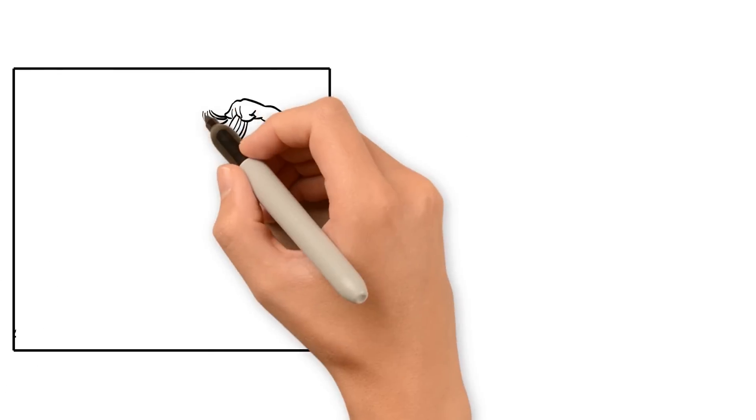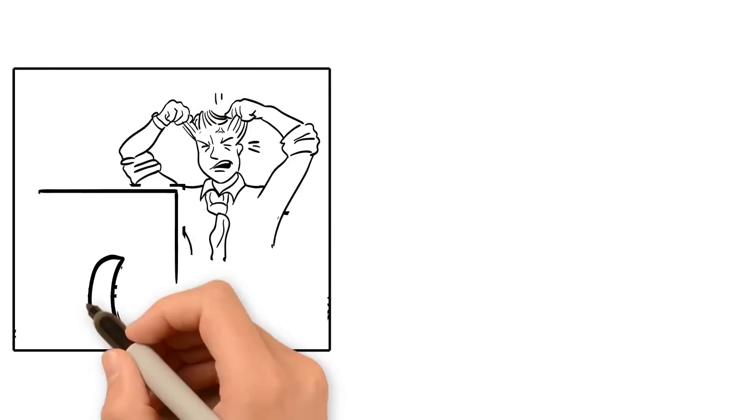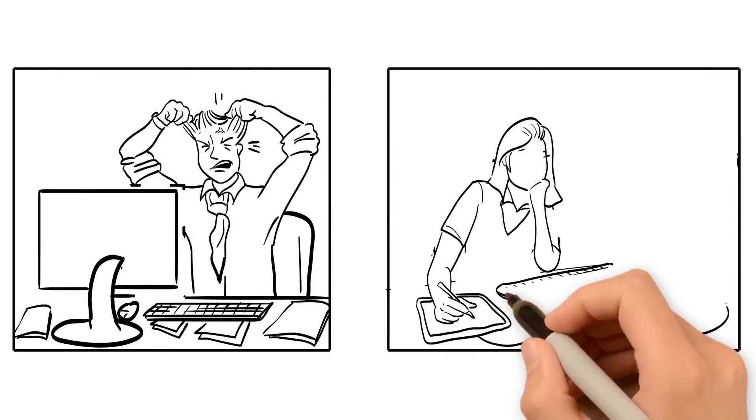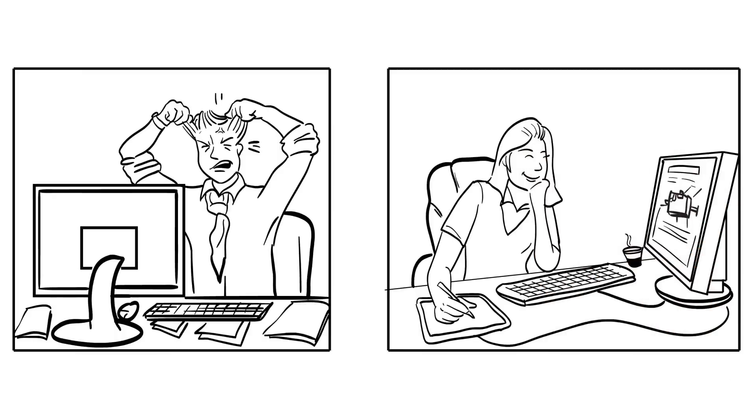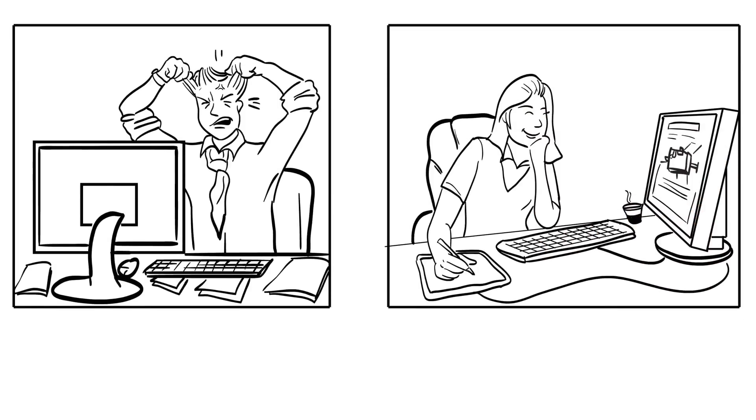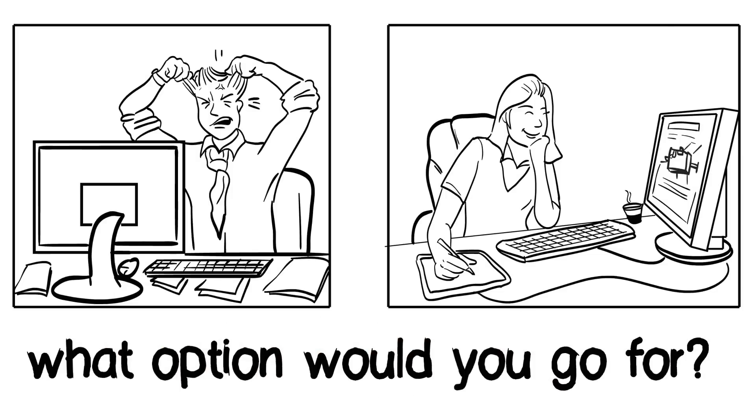It is easy to guess which of the two designers is the most productive. Now imagine that there were thousands of purchased parts in their design project. You get the picture? If you are a designer, which option would you go for?